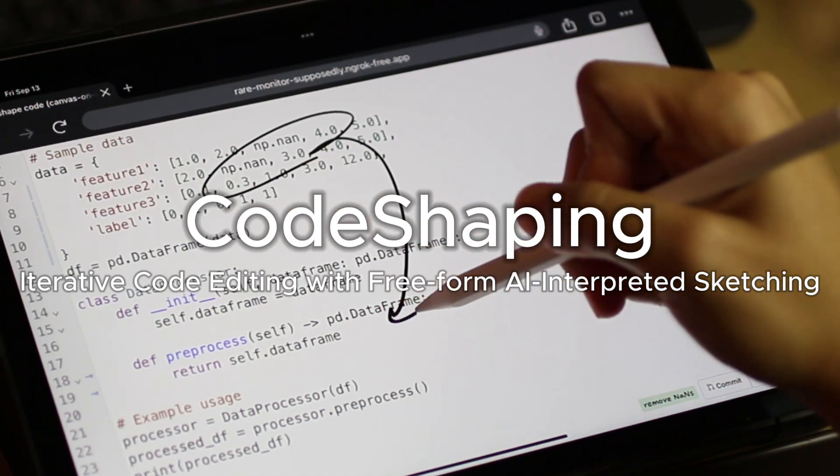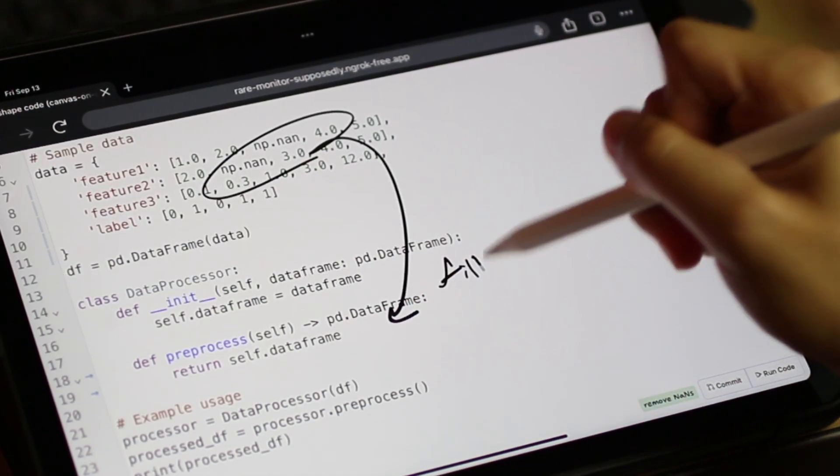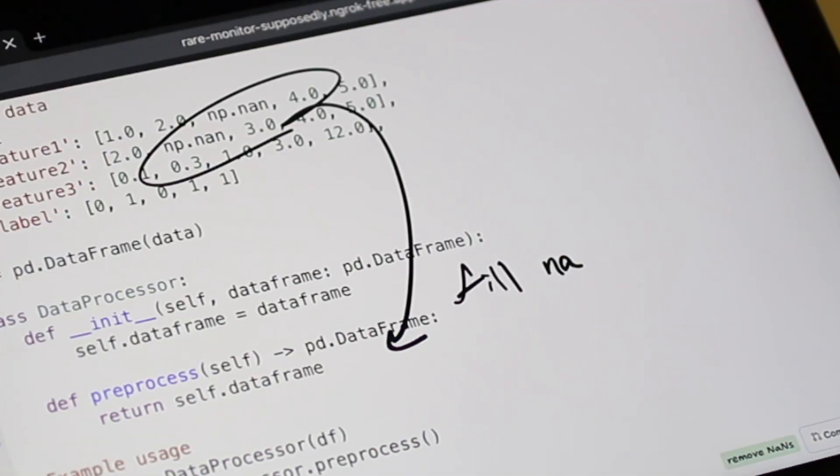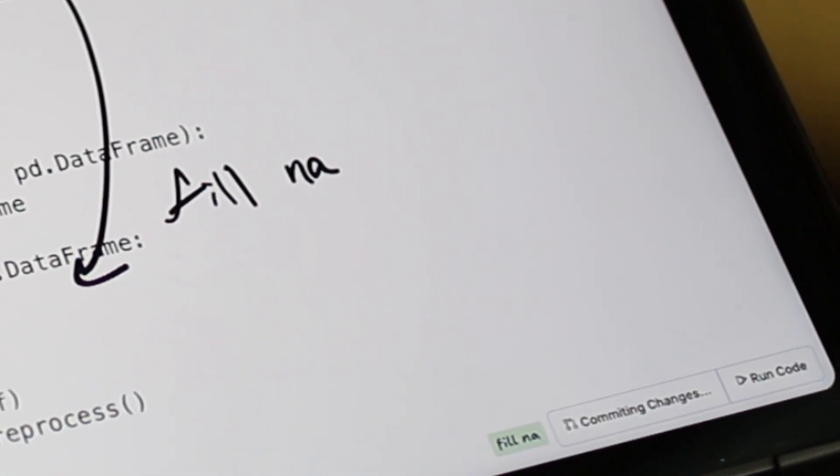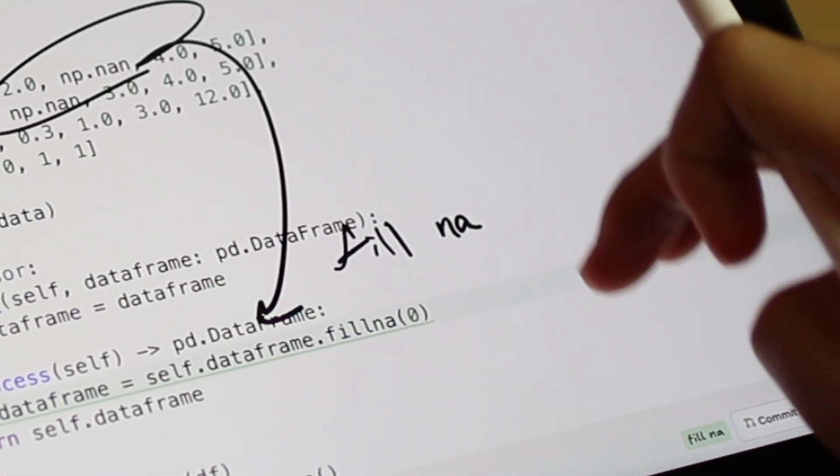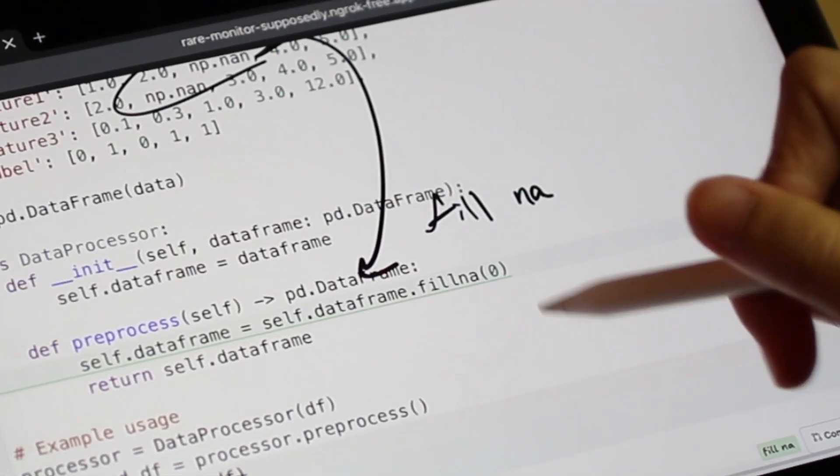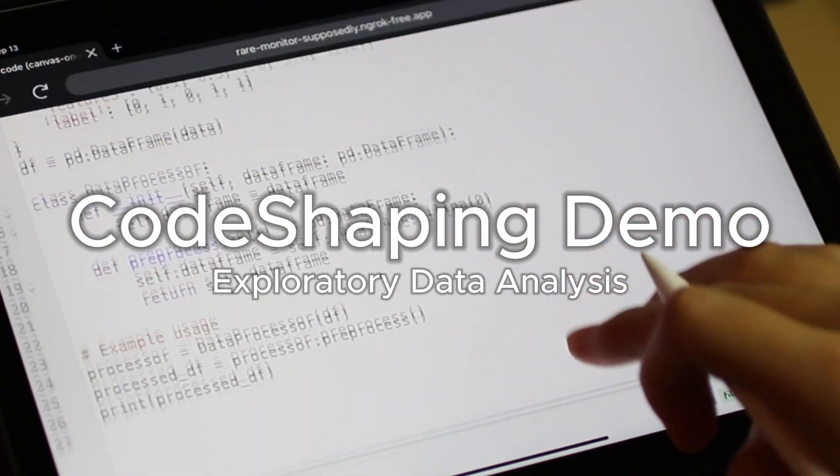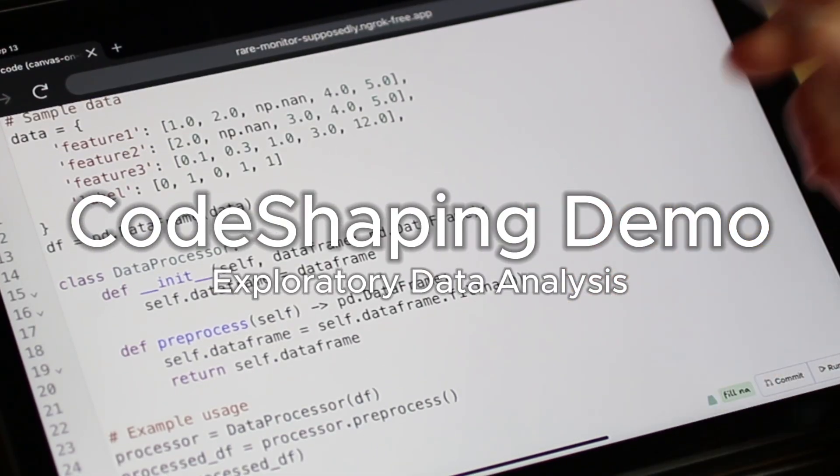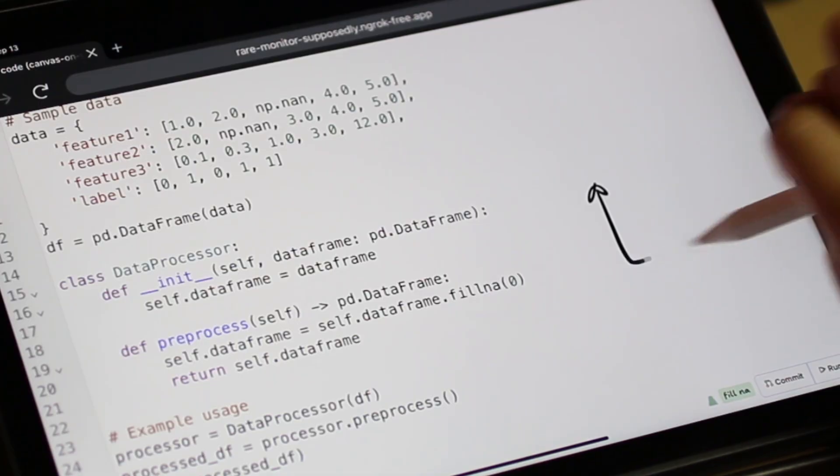Our paper introduced code shaping, an interaction paradigm that empowers programmers to edit code using freeform sketch annotations on and around code. The system used generative AI to translate unstructured sketching into code edits. We demonstrate how programmers can utilize the code shaping concept supported by future code editors.